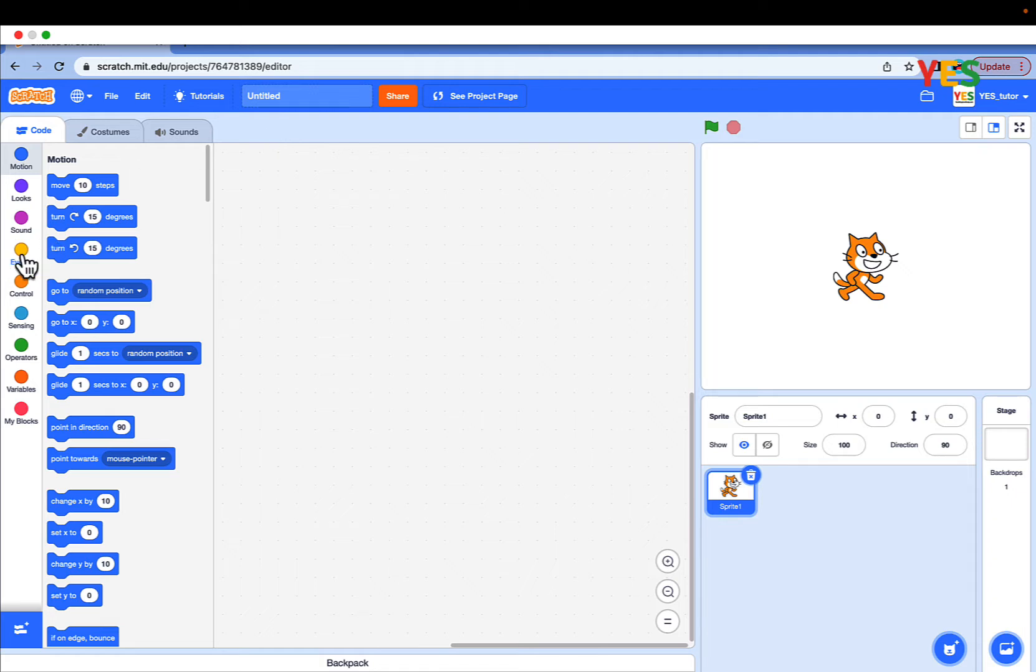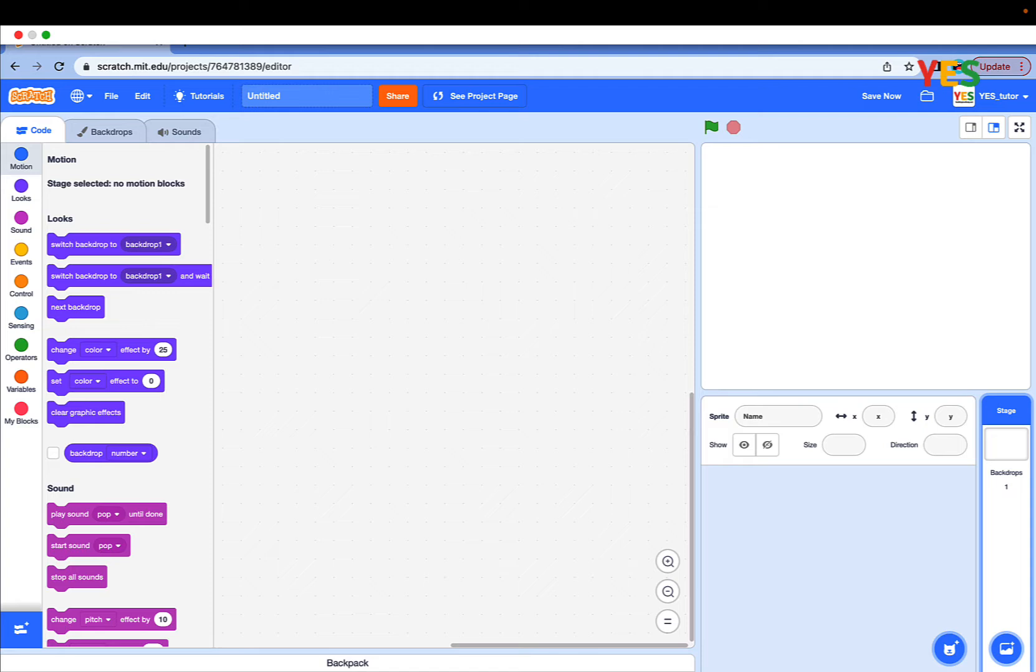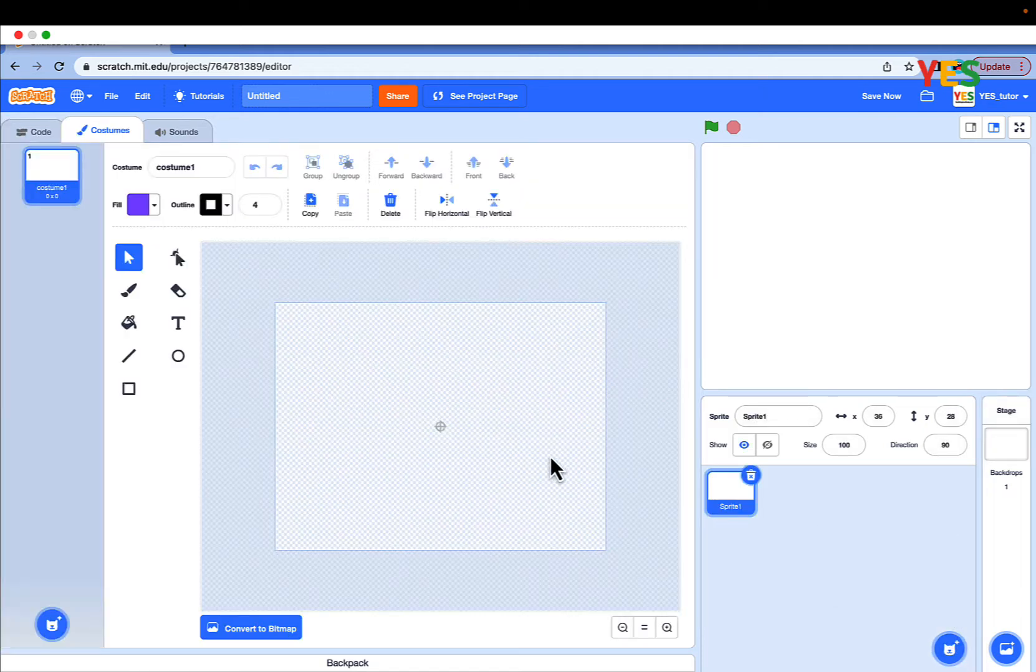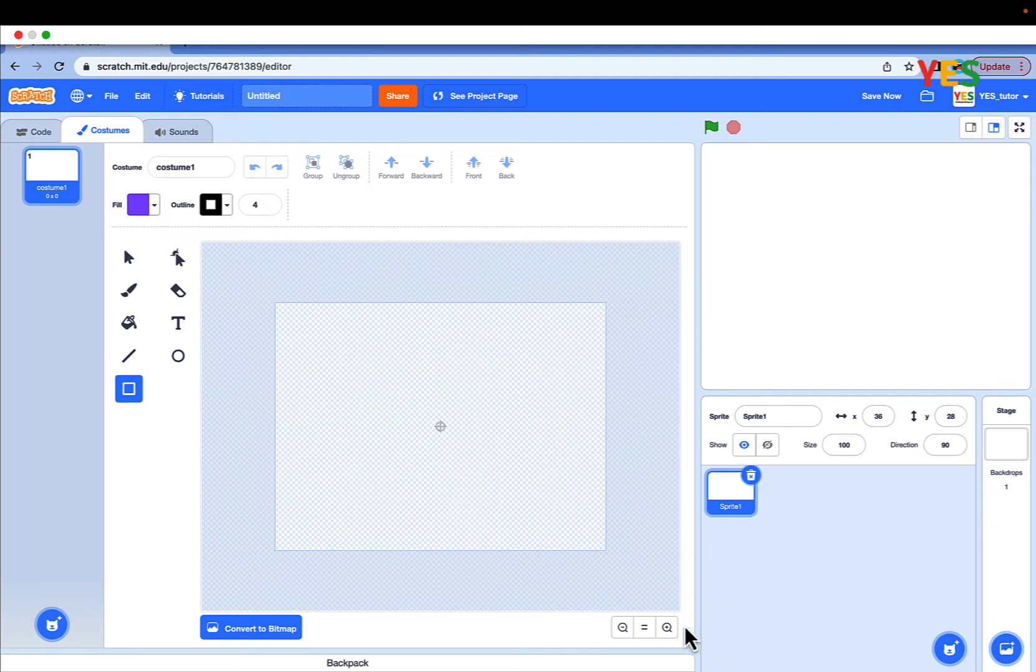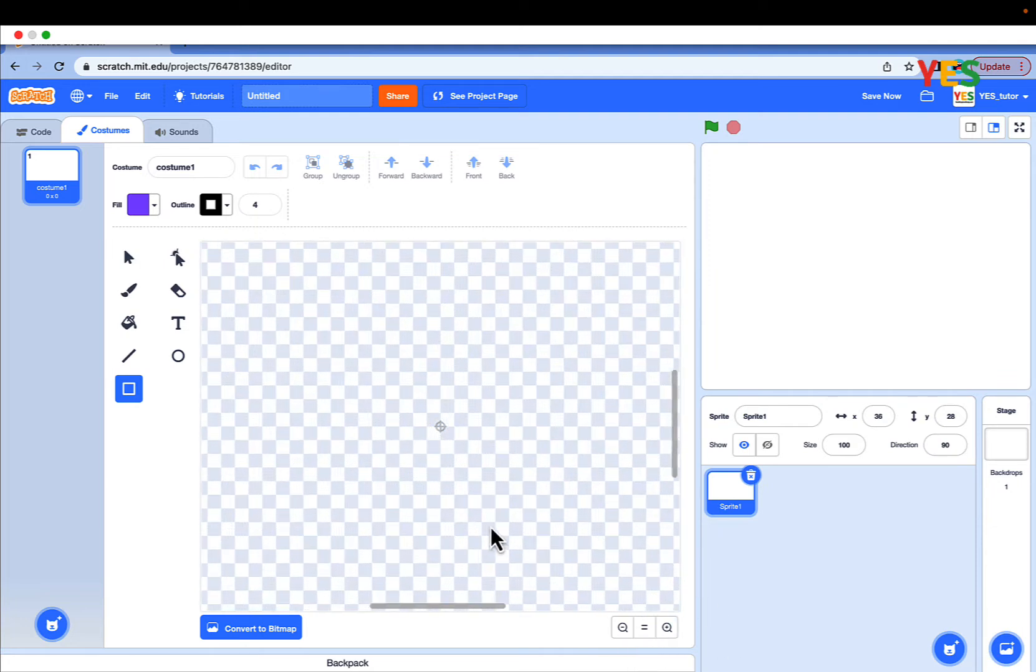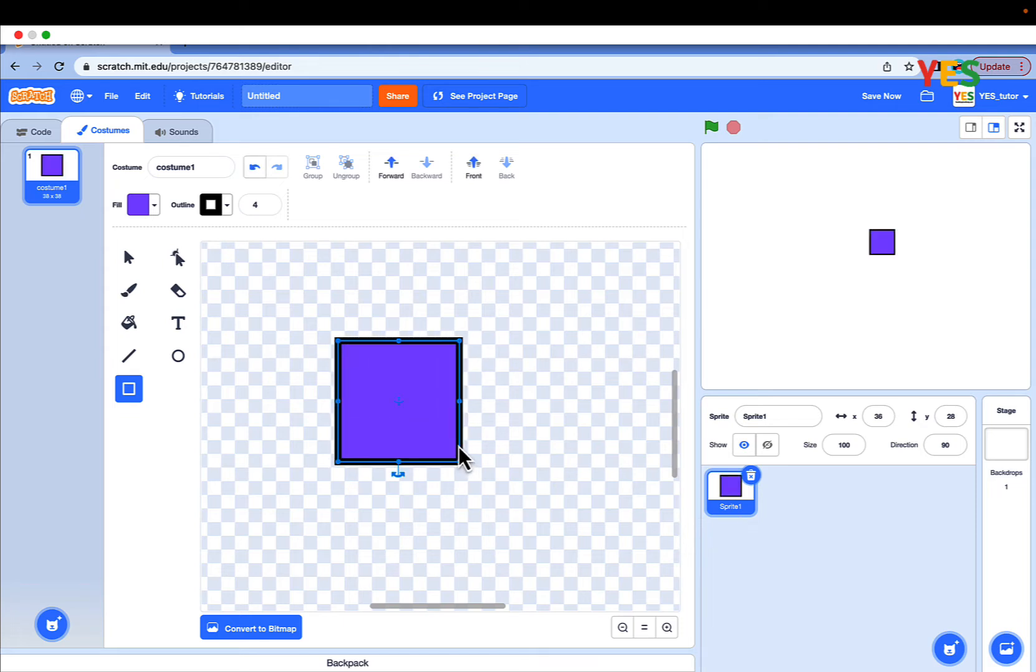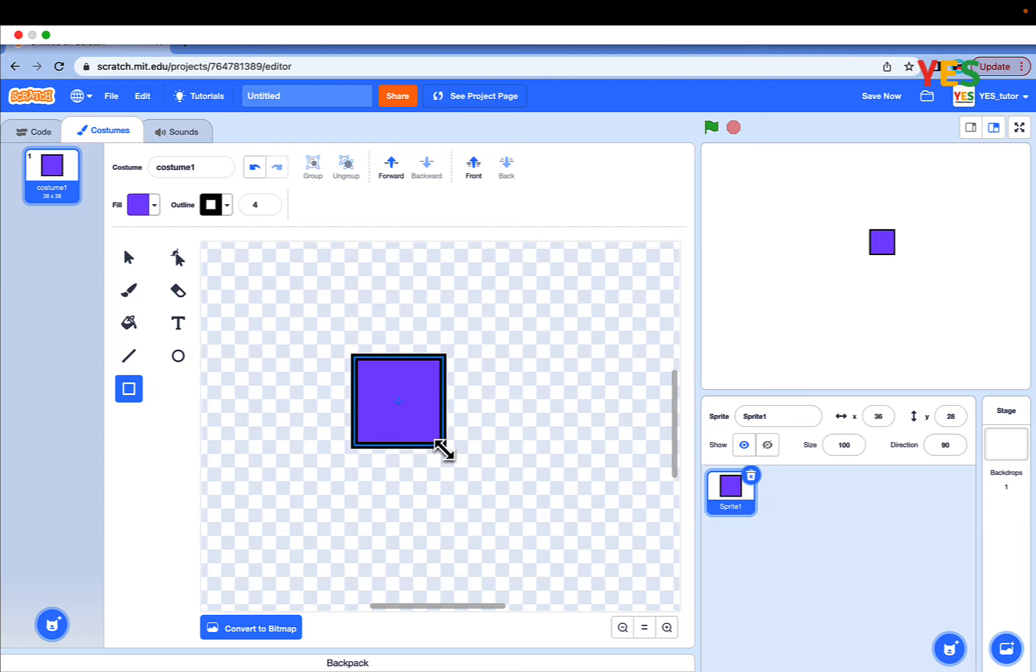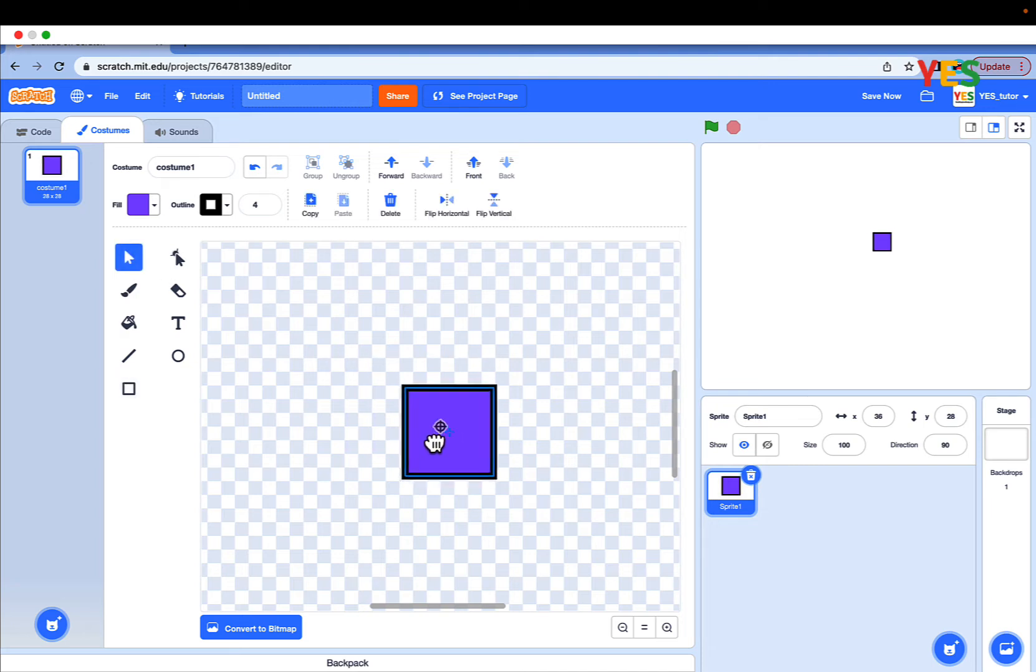Today I will be showing you how to make a zombie shooter game in Scratch. First, let's get started. First, go to delete the cat sprite. Then click to paint a sprite and make a small square. Just zoom in and press shift and make a perfect square. And center it.